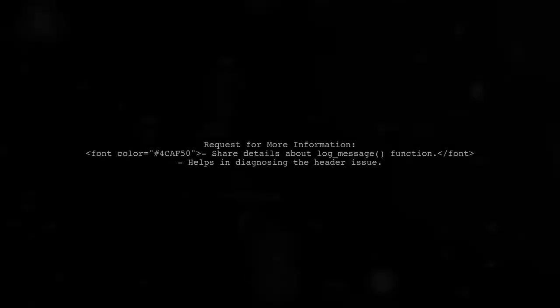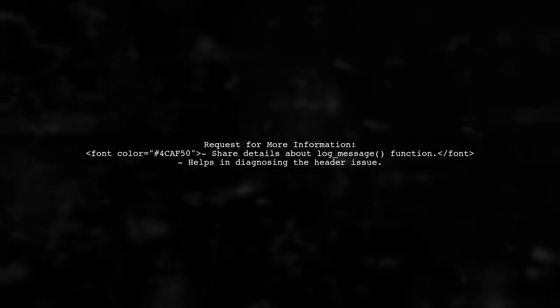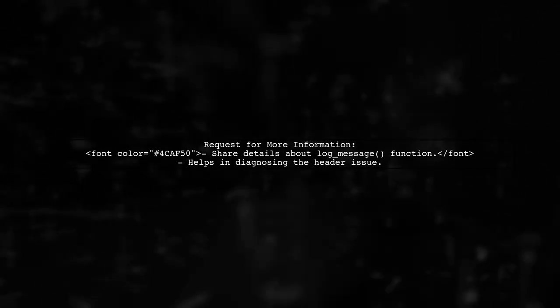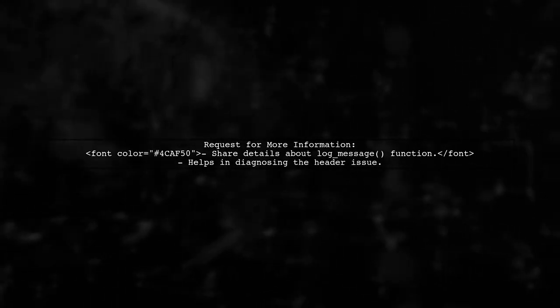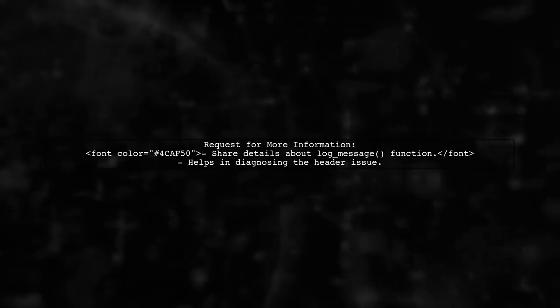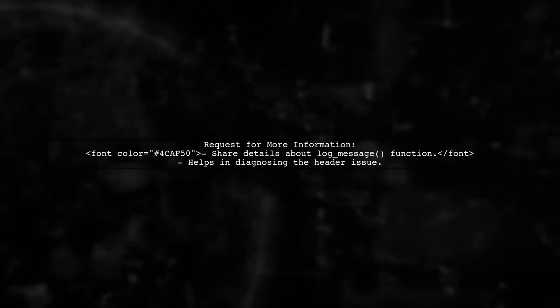The function log_message might be printing to standard output, which can conflict with sending headers later in your code. It's important to check what this function is doing. If you're facing this issue, please provide more details about your log_message function for better assistance.